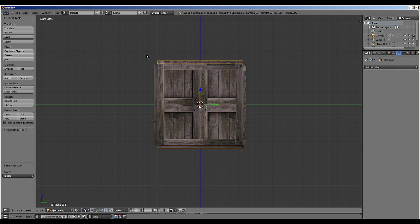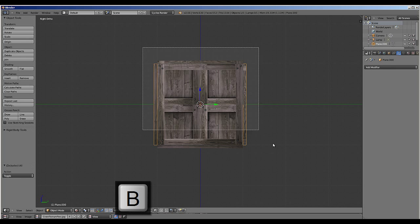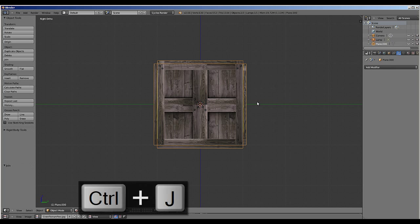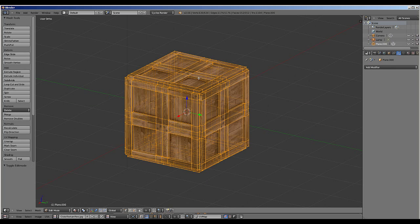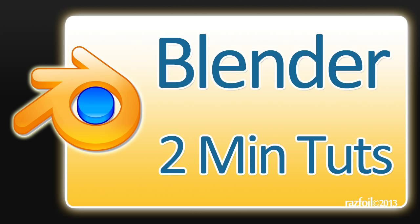If we then want to create one object out of all three of these objects, we can press B to create a selection box and select them. Then press CTRL-J and they become one. We can then modify this object from a single edit mode. In the next tutorial we're going to look at the most important render settings and render out the crate.